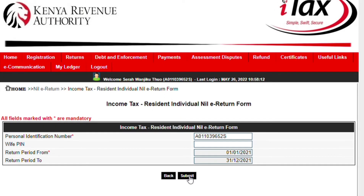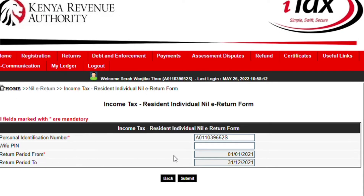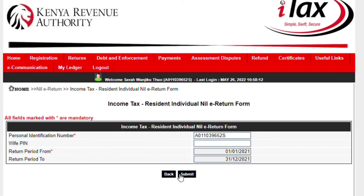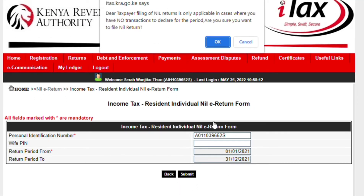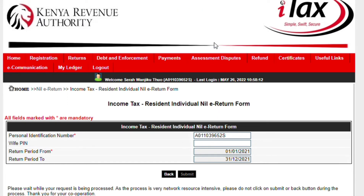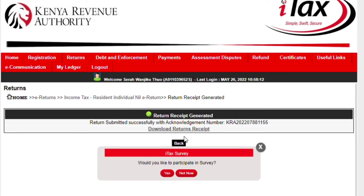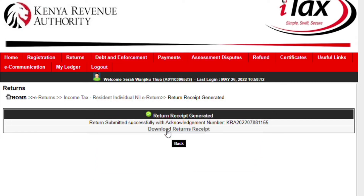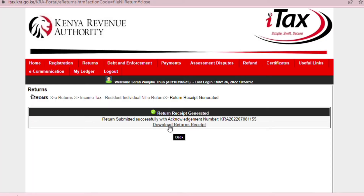At this point, it says return period from and to. Once you confirm everything is all right, you can submit. You can then download the return receipt.